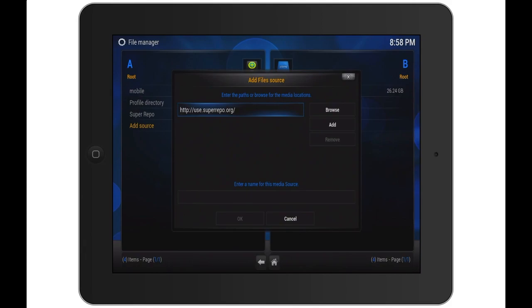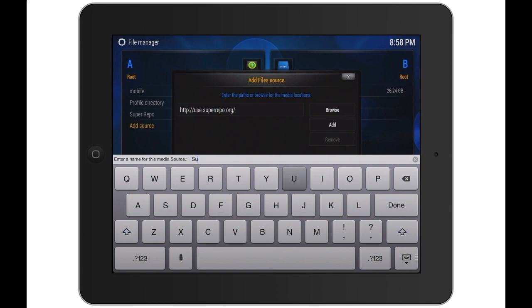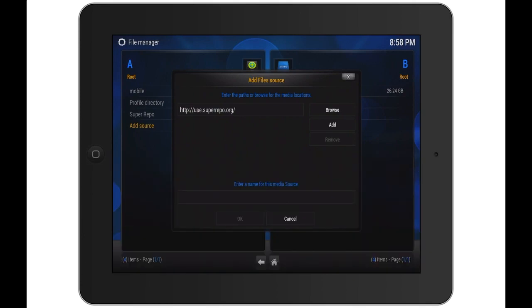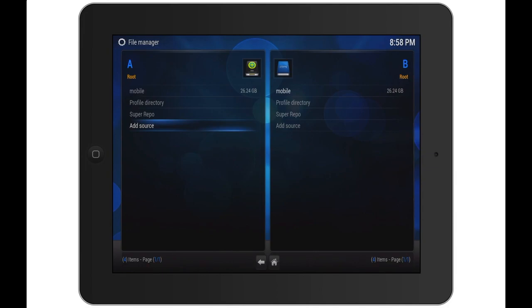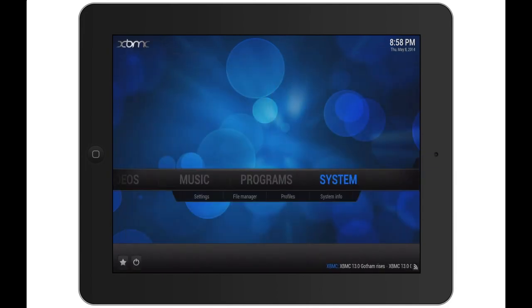Then you will enter a name for it. You can name it super repo or whatever. Anyways, I have done this so I'm just going to cancel that and now I'm going to go back. Now you will go into settings.